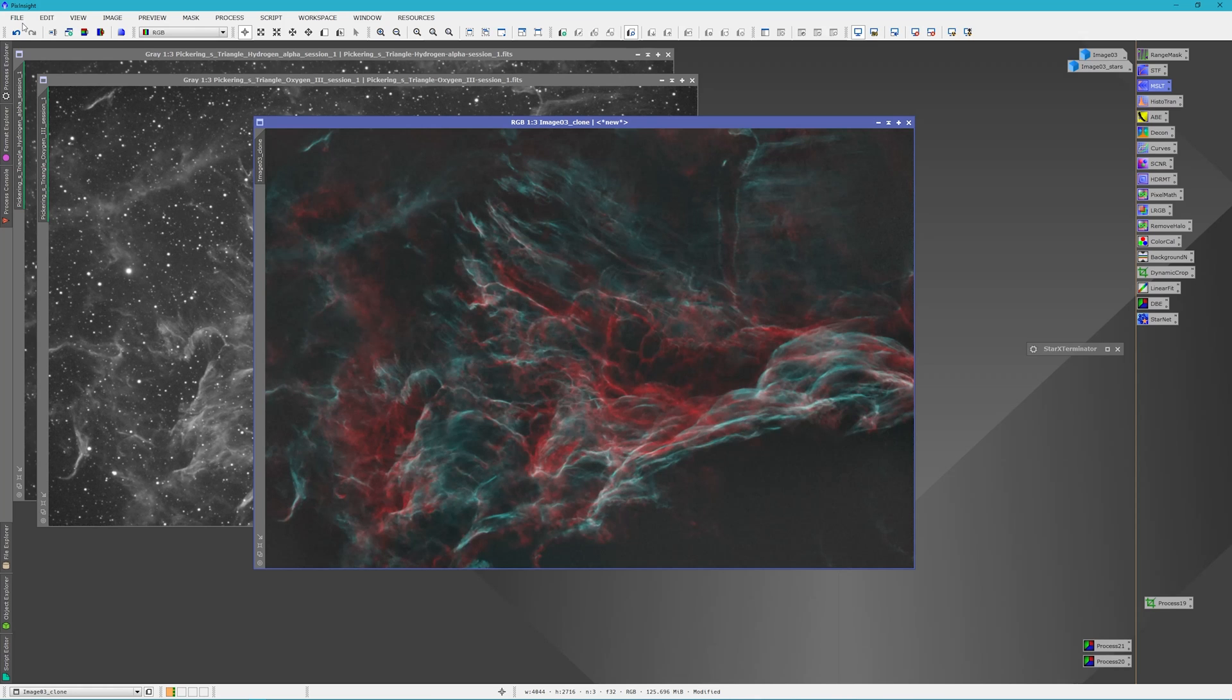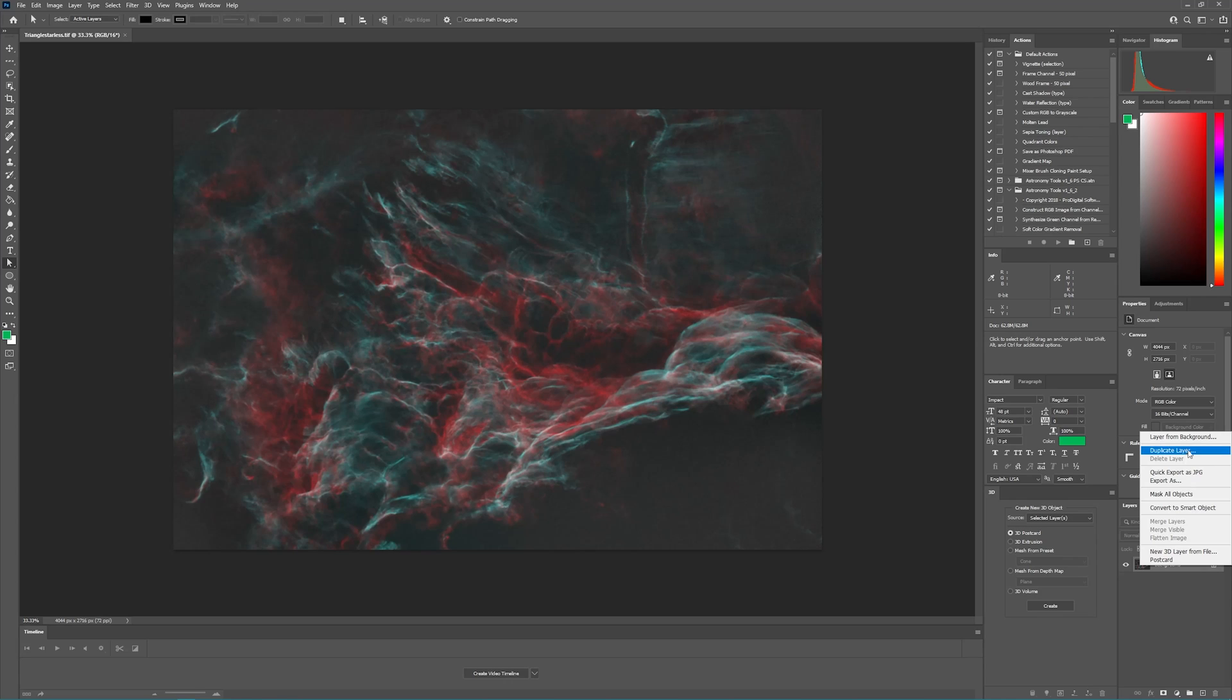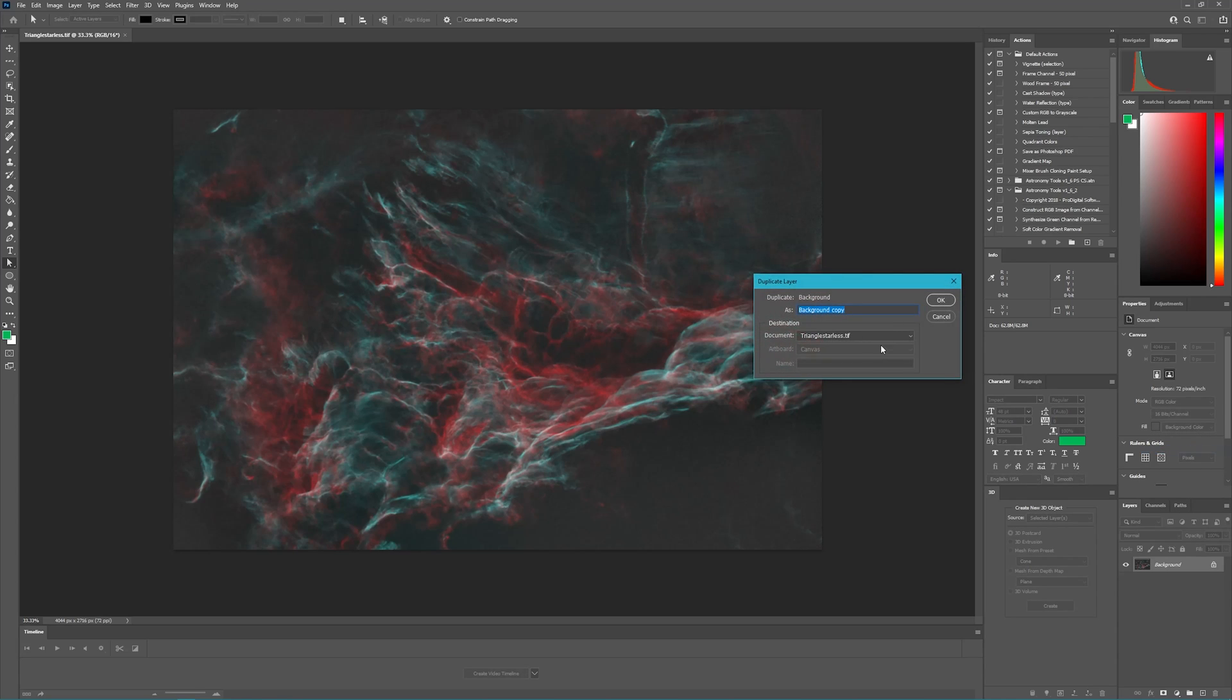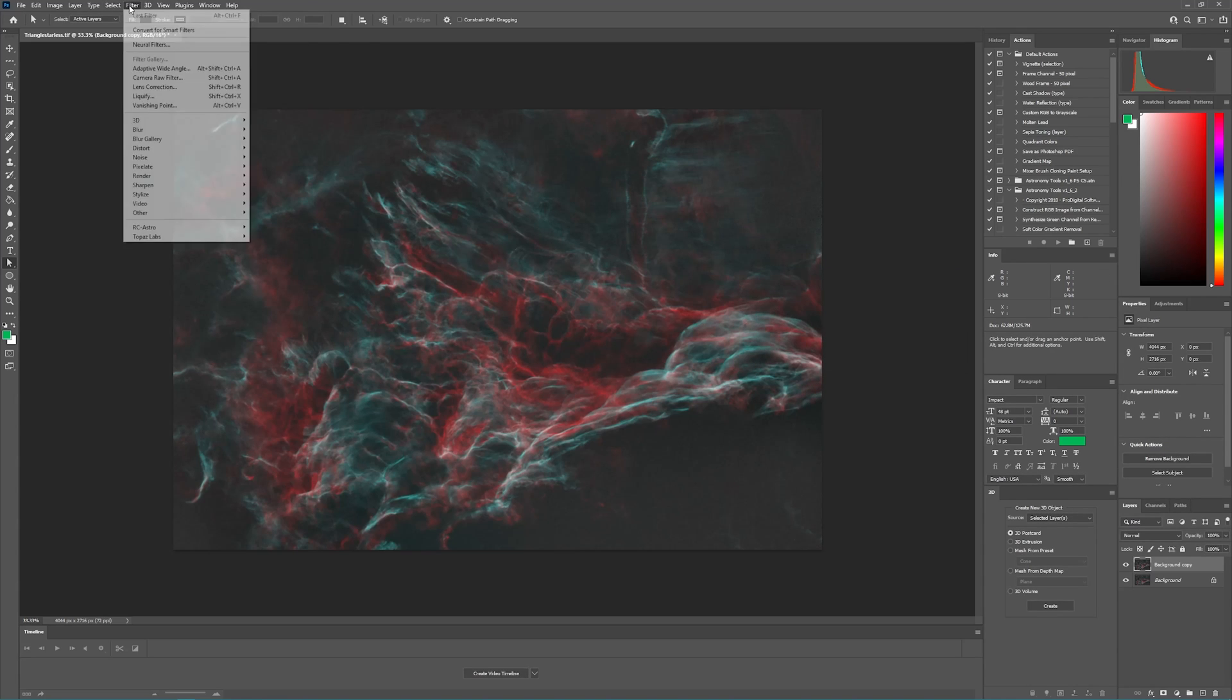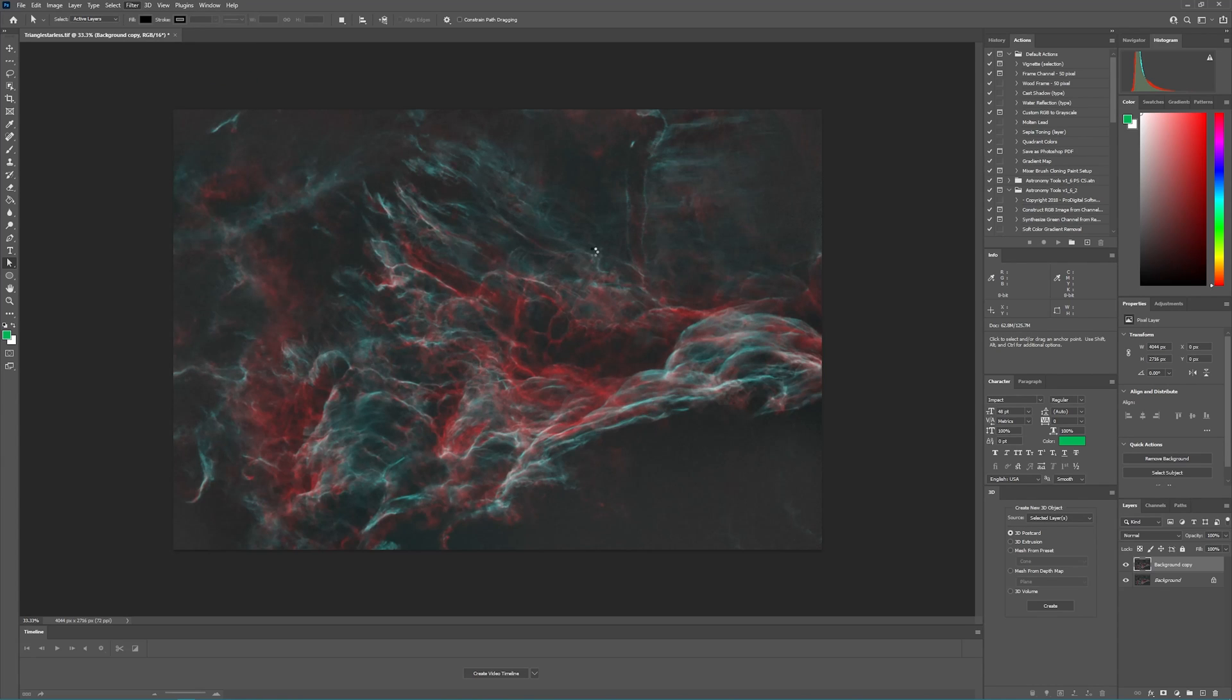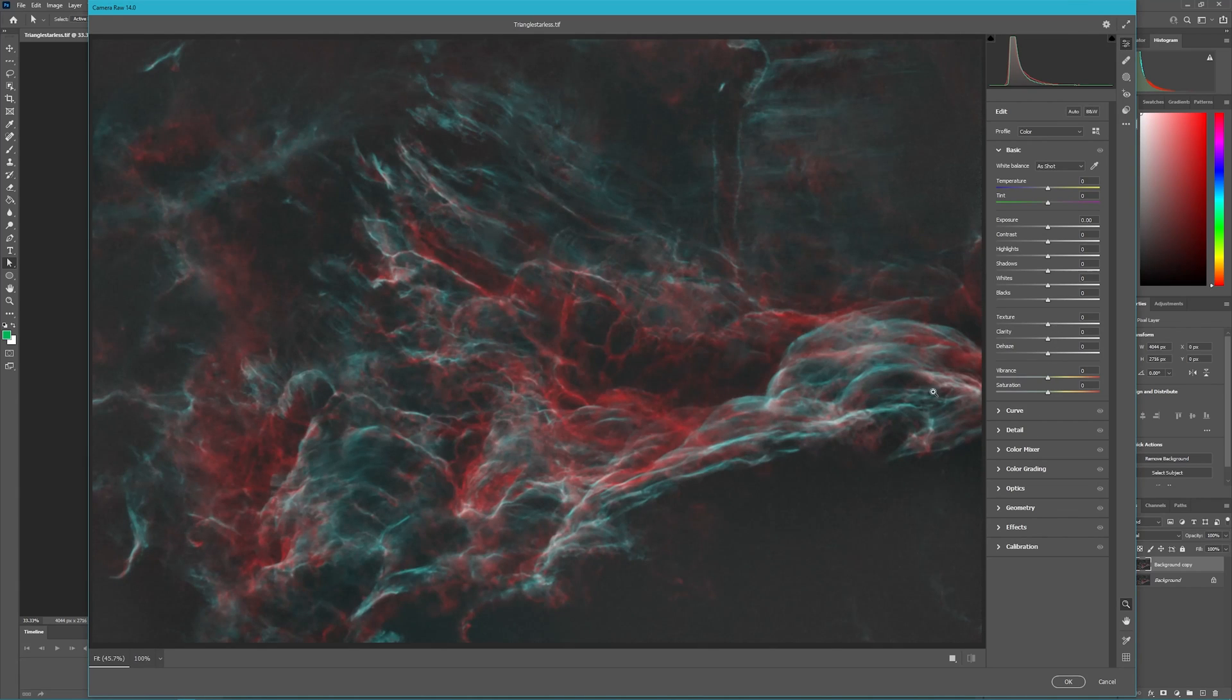We have our image open in Photoshop. The first thing we want to do is duplicate this layer, and then we're going to go to Filter, Camera Raw Filter, and do our editing in here.